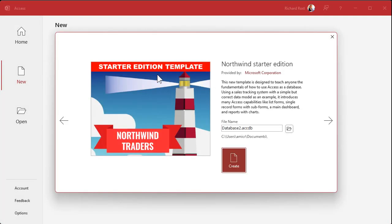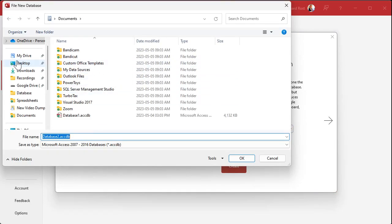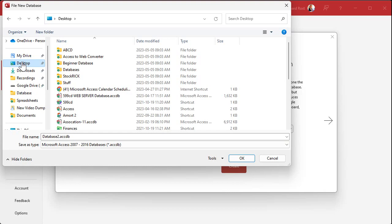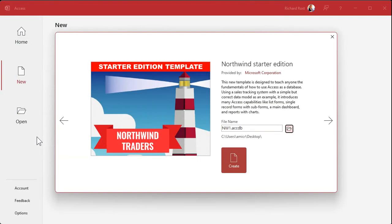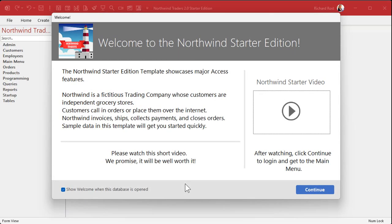Just click on it, then pick where you want it to go. I'm going to drop it on my desktop and change the name to NW1. Hit OK, hit create, and it will start preparing the template, downloading the components, building everything for you — the tables, the queries, all that stuff — and then you get 'Welcome to the Northwind Starter Edition.'